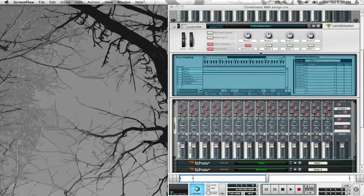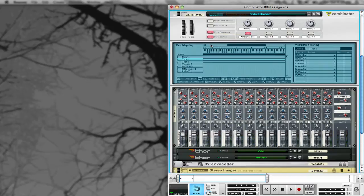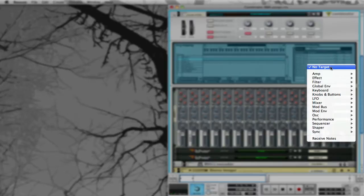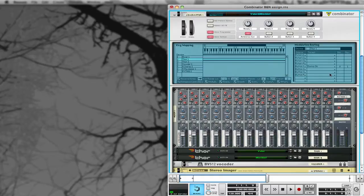To assign a button or a rotary to a device you have to select the device here, and click Show Programmer if it's not already showing. I'm going to choose Thor 1 first — I have it clicked already — and then we come to Button 1, go to where it says Target, drop it down, go to Effect, Chorus, On.